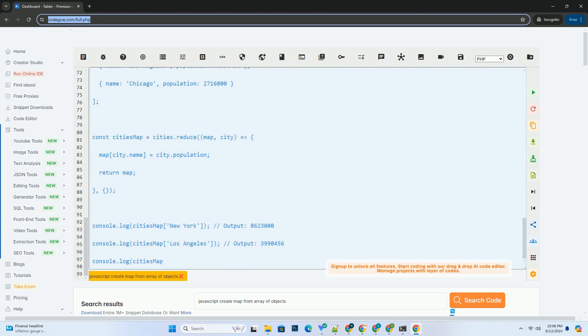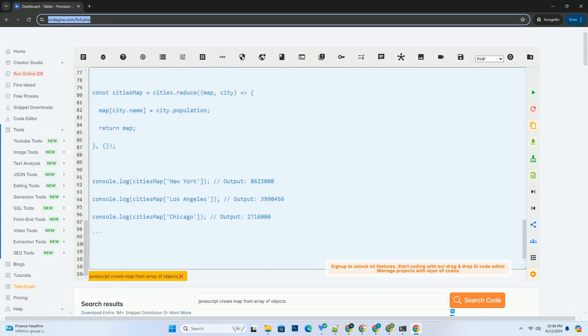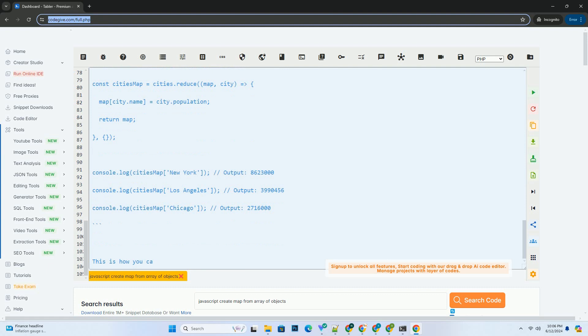Finally, the reduce method returns the accumulated map object.